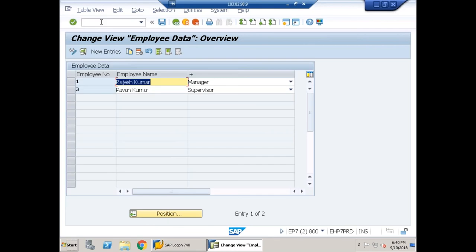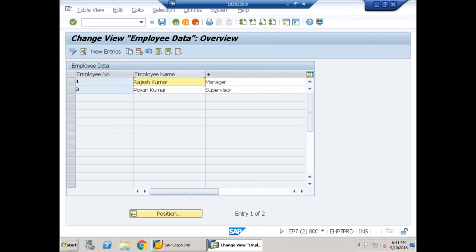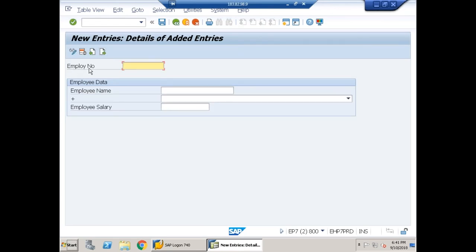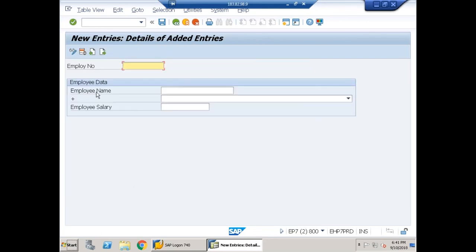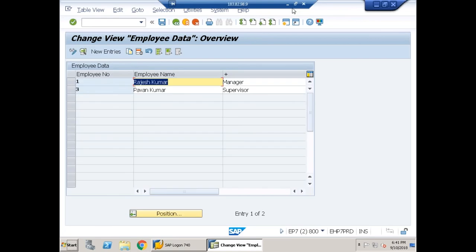Running T-code ZEM takes control directly to the table maintenance overview screen. We can see labels for Employee Number and Employee Name, but there is no label heading for Employee Designation. In the overview screen the column headings use the long label of the data element, while in the single screen opened by New Entries they use the medium label. The plus symbol appears for the designation column because no label was maintained for that data element.